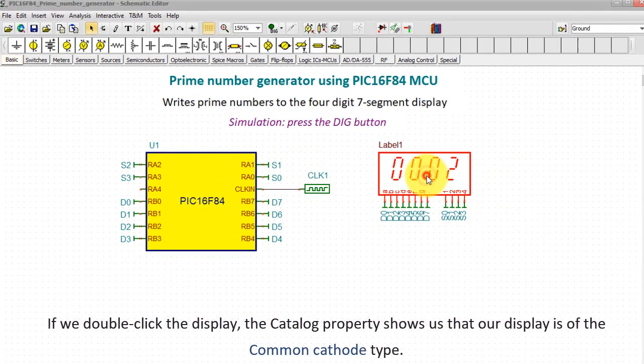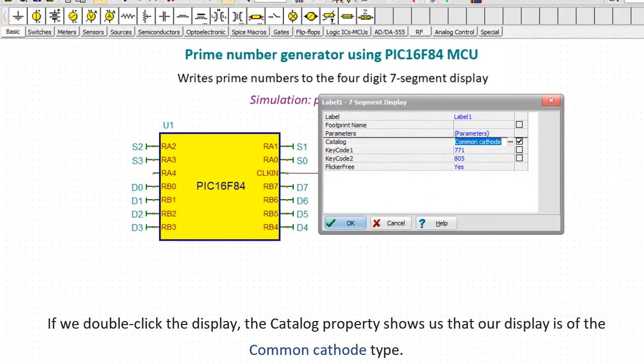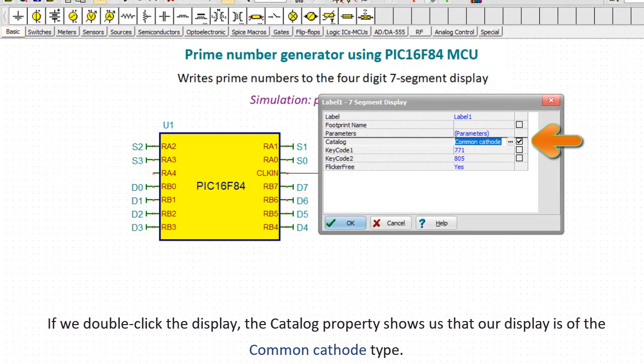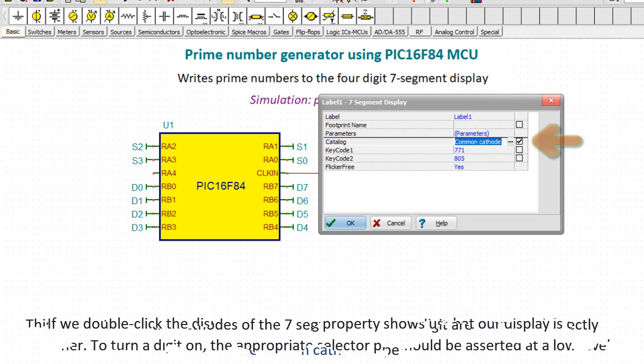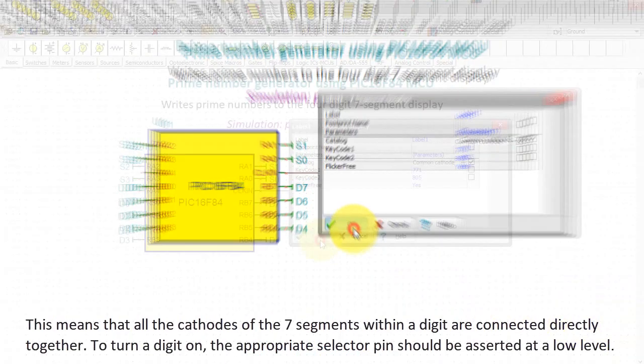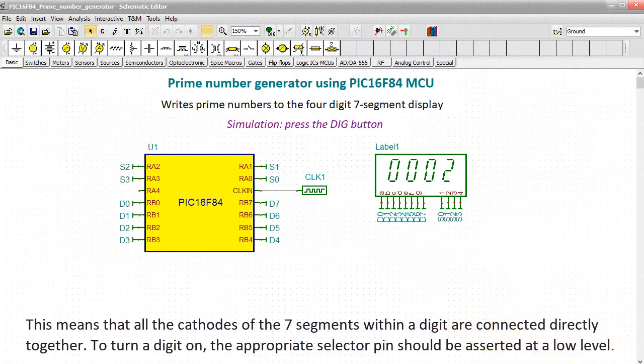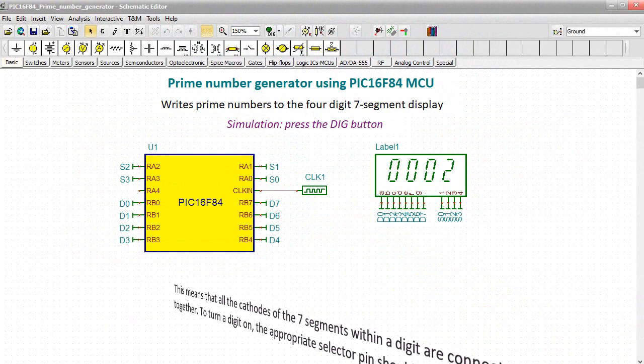If we double-click the display, the catalog property shows us that our display is of the common cathode type. This means that all the cathodes of the 7 segments within a digit are connected directly together. To turn a digit on, the appropriate selector pin should be asserted at a low level.